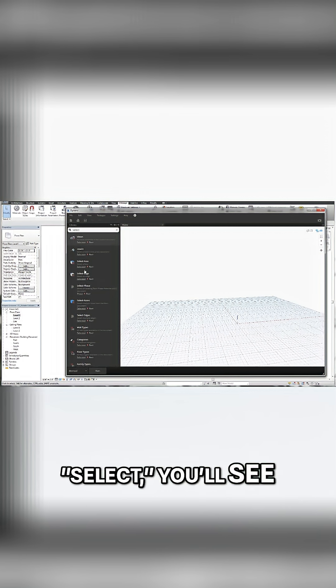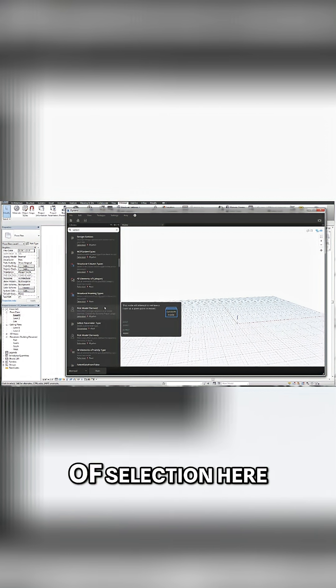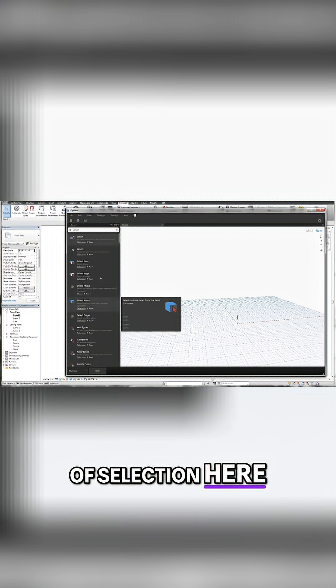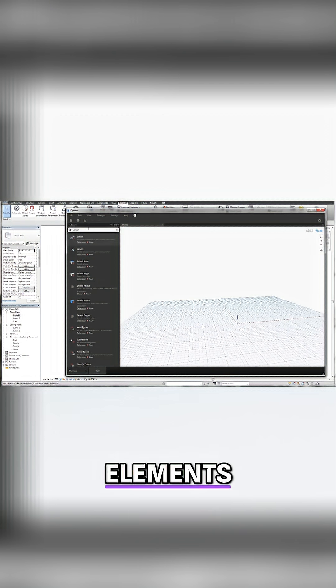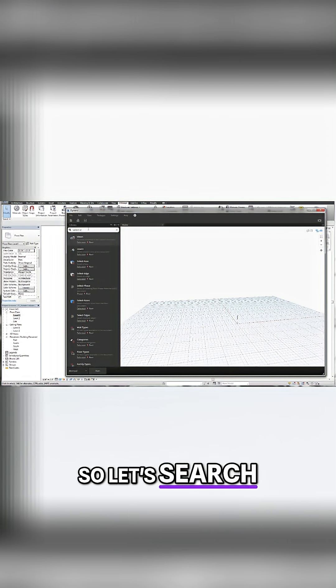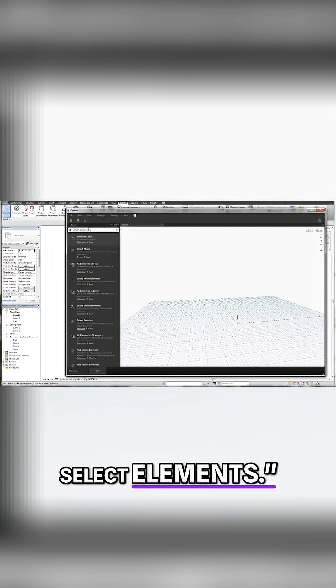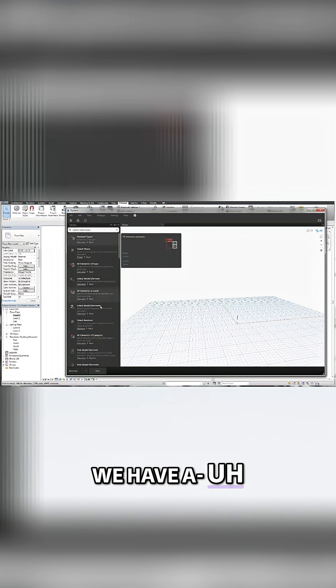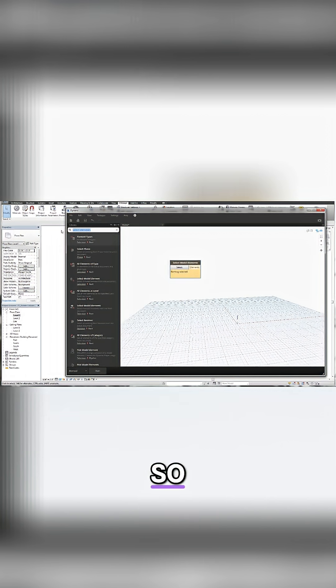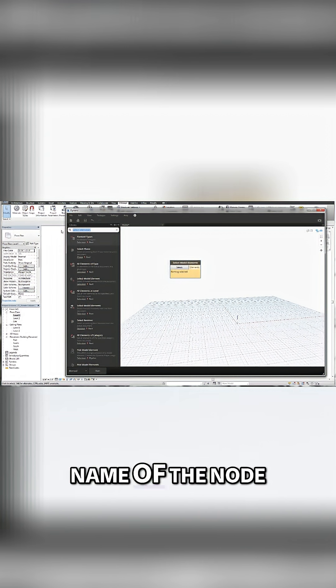Okay, so there's a lot of selection here. But then we're going to say, okay, what am I doing? I'm selecting elements. So let's search for select elements. And you can see now we've narrowed it down. So without even knowing the name of the node.